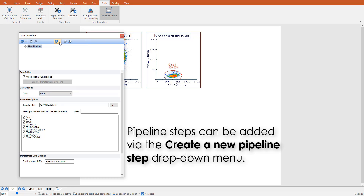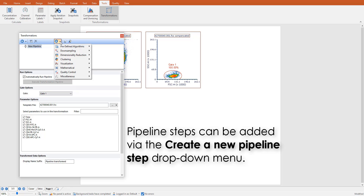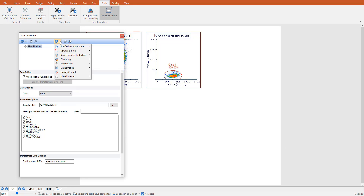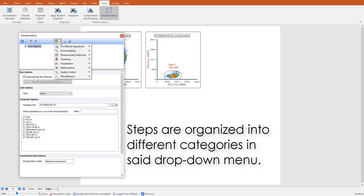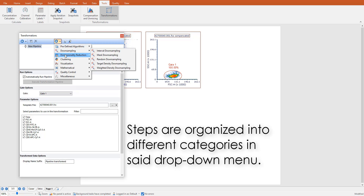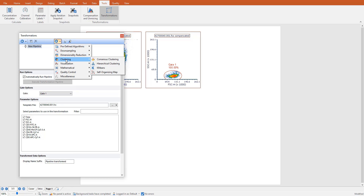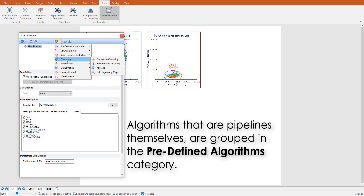Pipeline steps can be added via the Create New Pipeline Steps drop-down menu, which lists all the available steps nicely organized in different categories. Some of the algorithms used nowadays in flow and image cytometry are pipelines themselves; users can add them all at once via the predefined algorithms category.